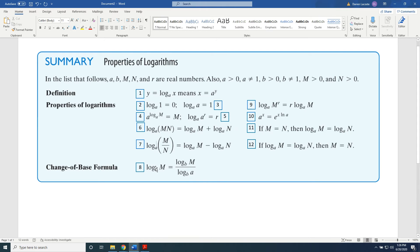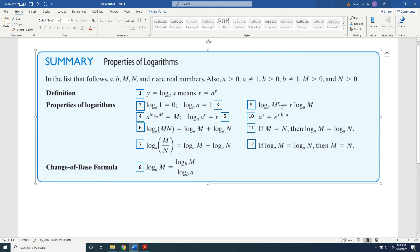Property 8 is the change of base formula. Property 9: log base a of M to the r power equals r times log base a of M. Property 10: a to the x power equals e to the power x times the natural log of a. Property 11: if M equals N, then log base a of M equals log base a of N. Property 12: if log base a of M equals log base a of N, then M equals N.